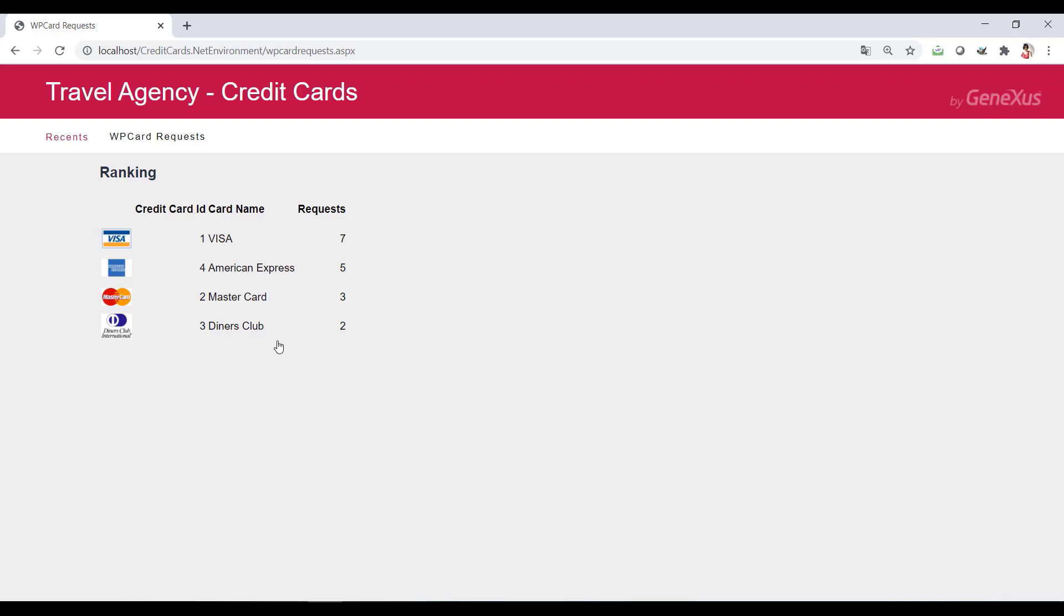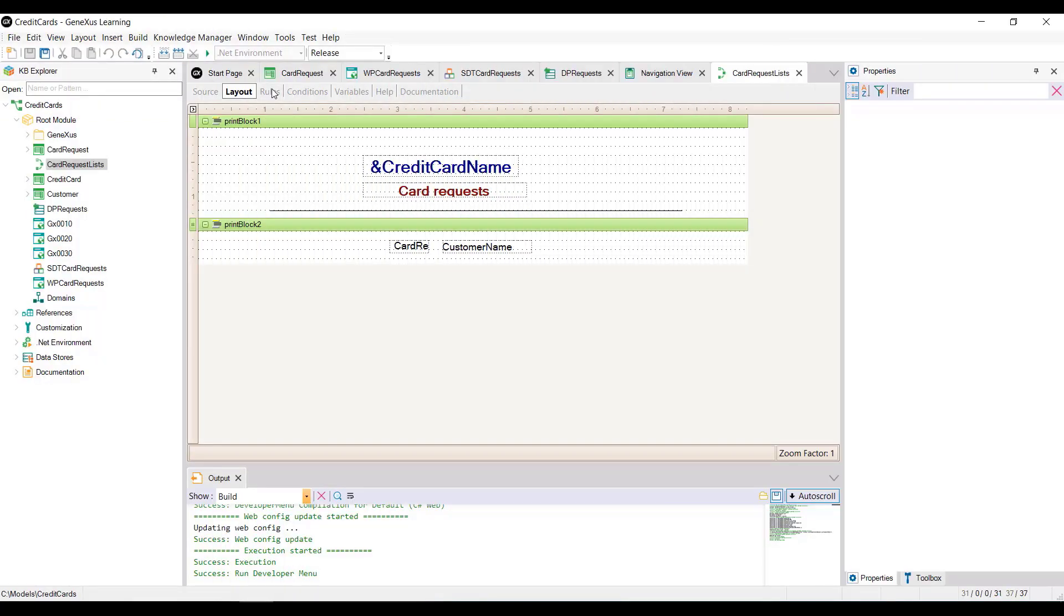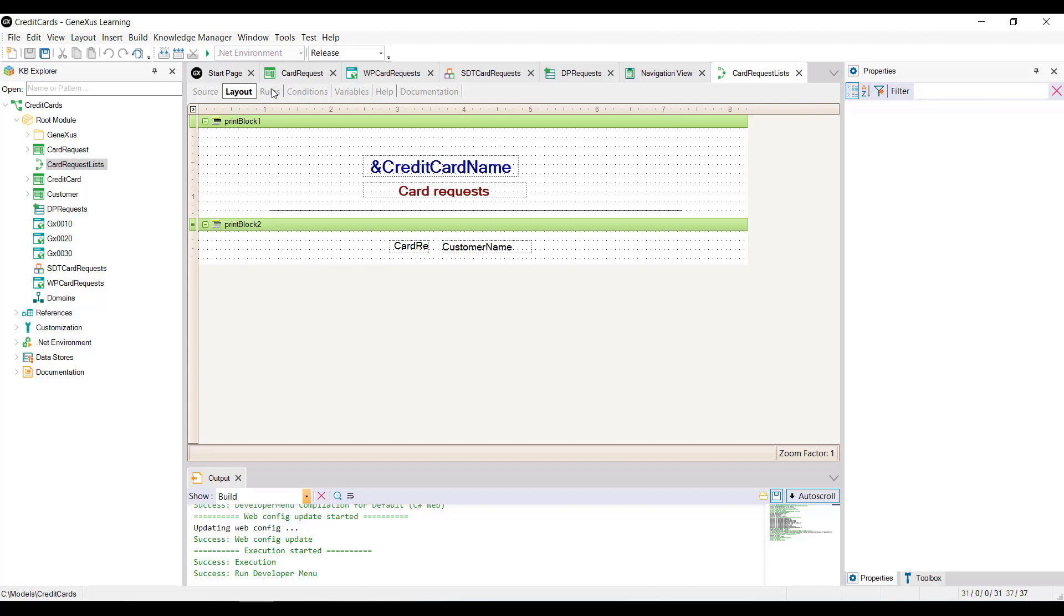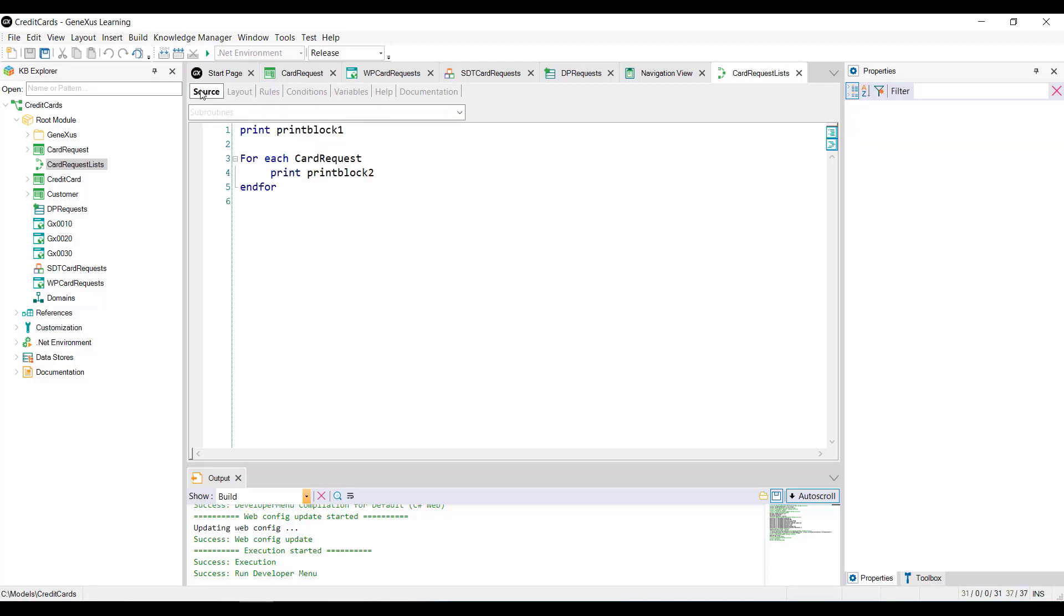Let's return to GeneXus. To make it easier, we've already defined the card request list procedure that receives in its PARM rule the identifier and name of the credit card, and displays the registered requests.